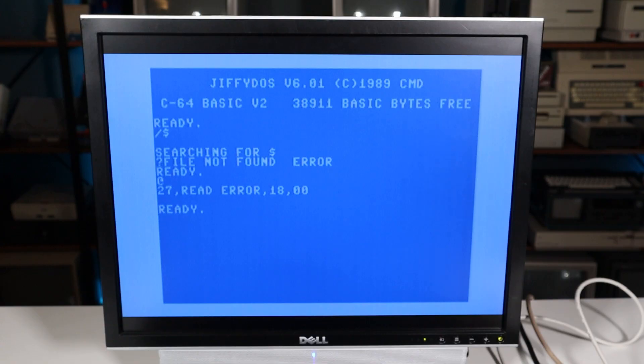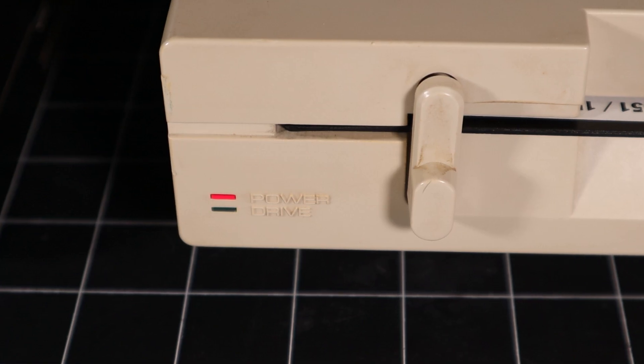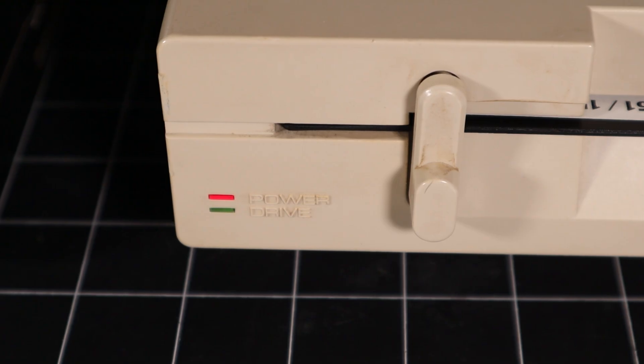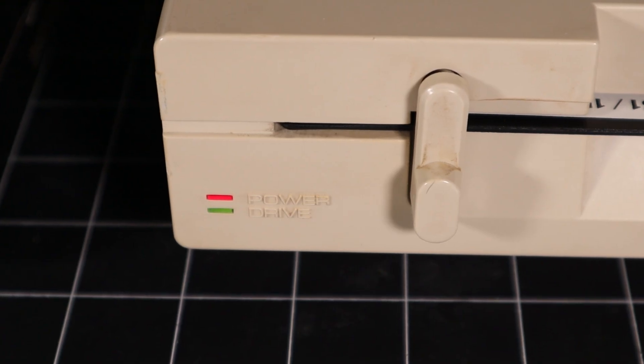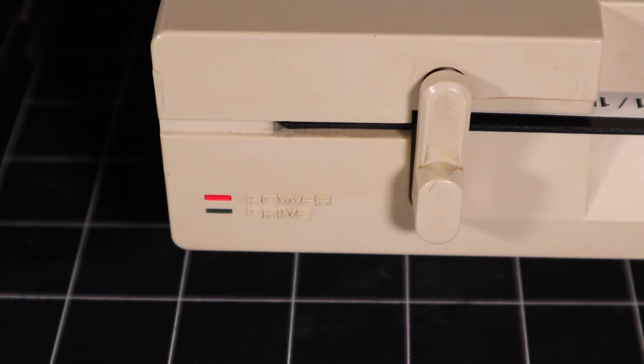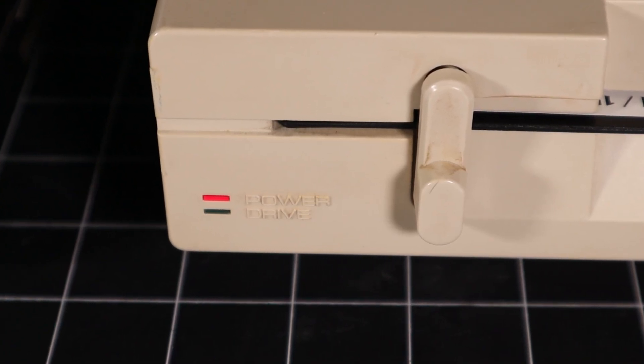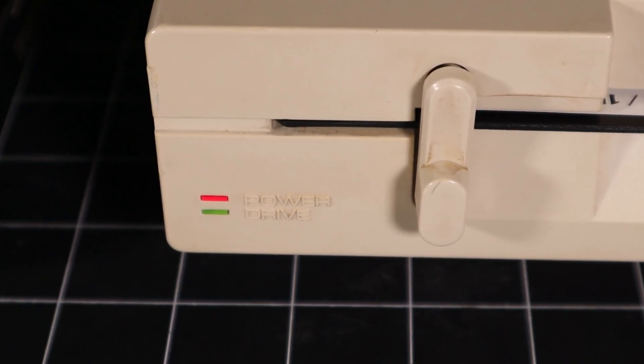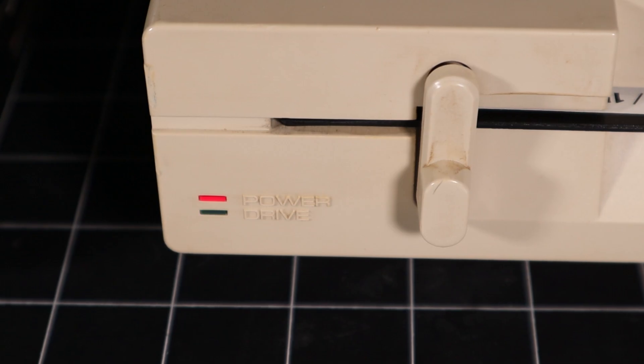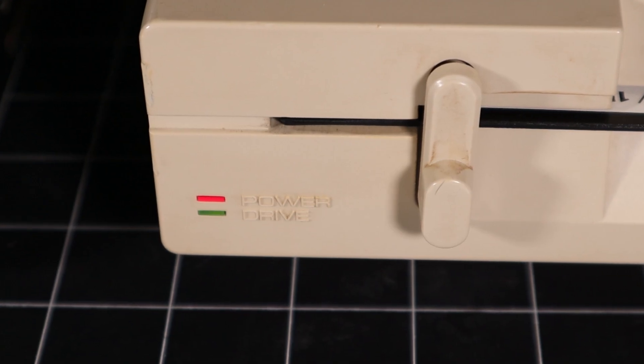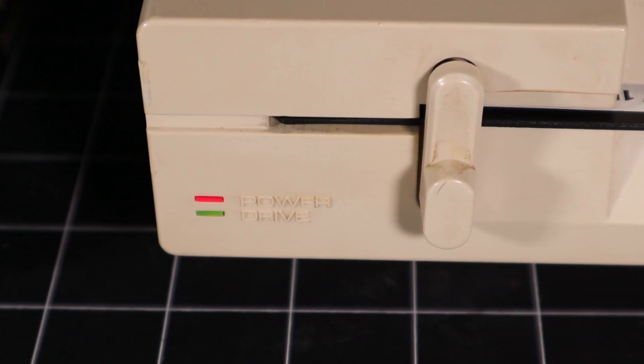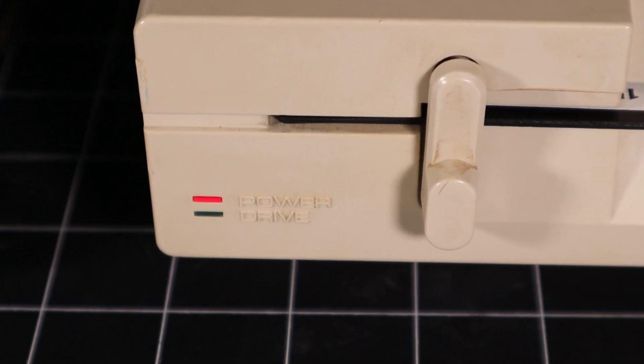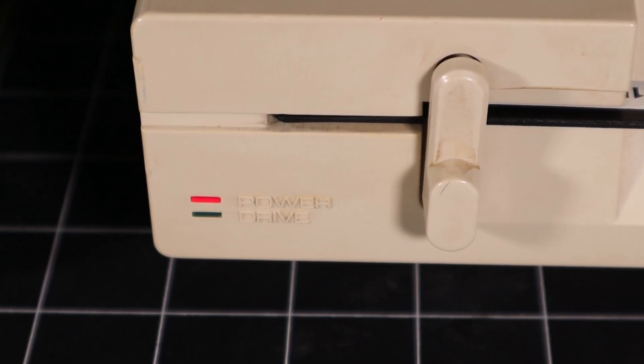So there you have it, the Commodore 1541 and which ones you should avoid. Don't forget to like, subscribe, and check out our Patreon or channel memberships if you'd like to help support future Retro Bits videos. I hope you learned something new. Thank you so much for watching, and see you next time.